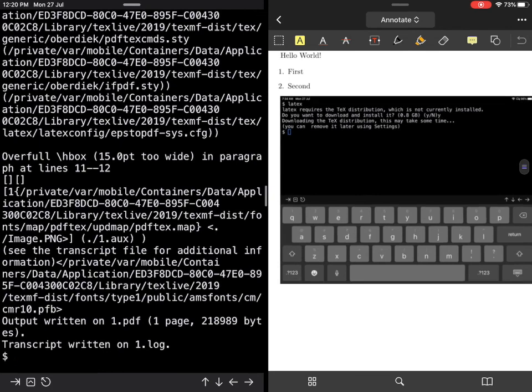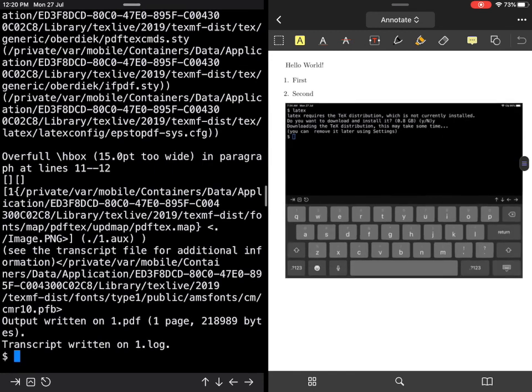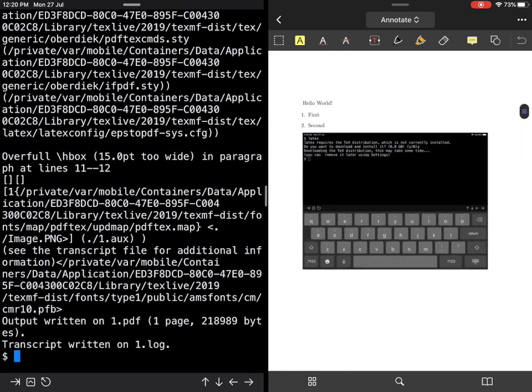It asks if you want to download the distribution. If you press 'y', depending on your internet connection, it may take a few minutes and you're done.